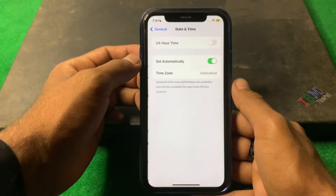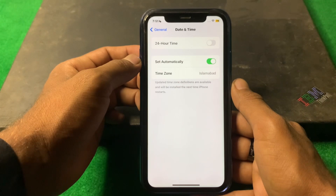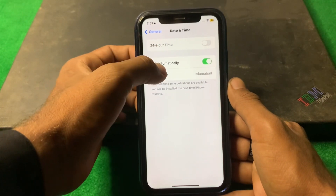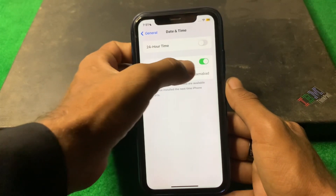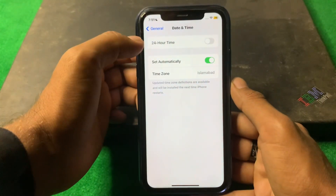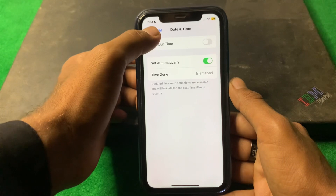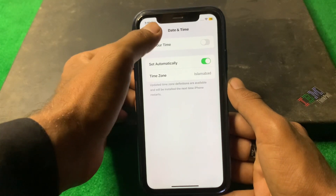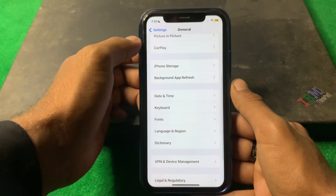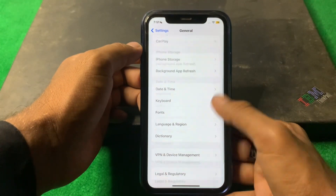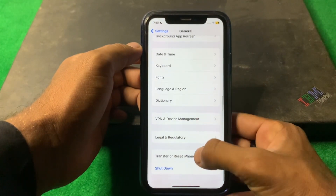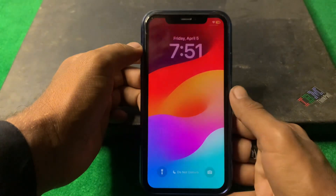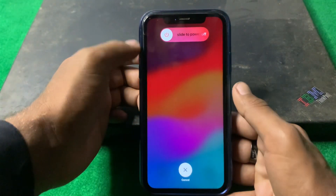After updating, scroll down and tap on Date & Time. Turn the toggle to 'Set Automatically' and check if the problem is fixed or not.